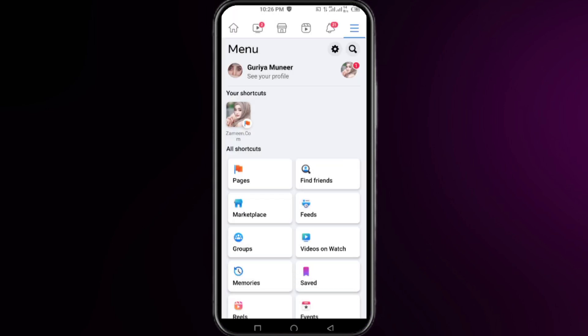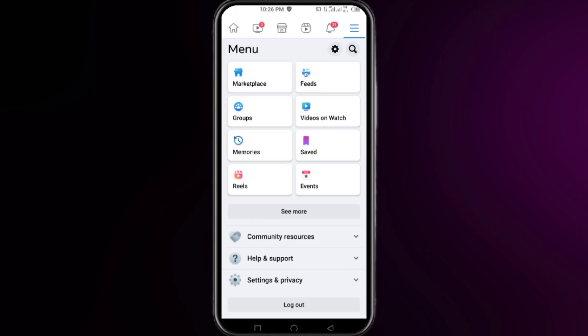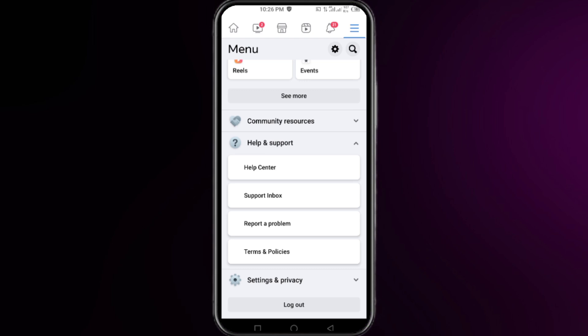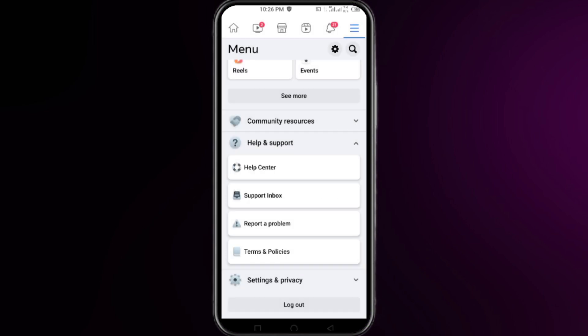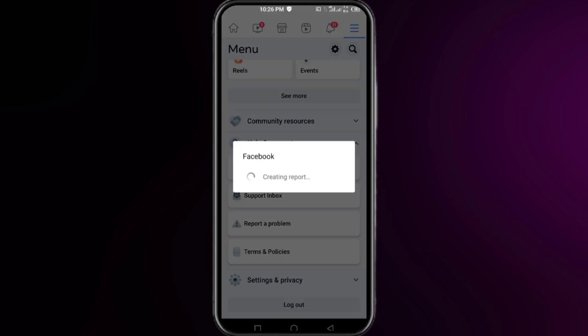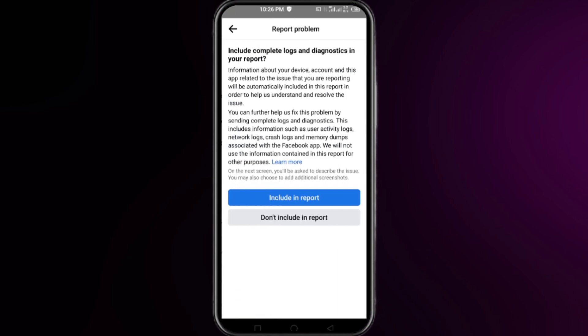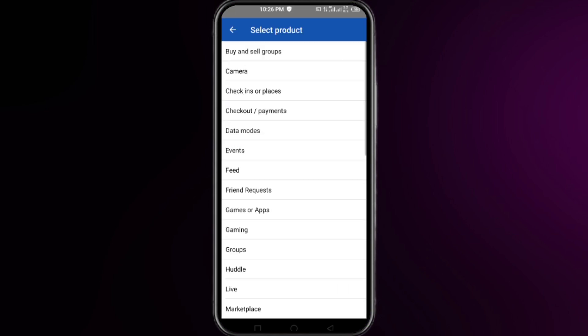At this interface, scroll down, click on help and support, then click on report a problem. Again, report problem, click on include a report, and select here for feed.